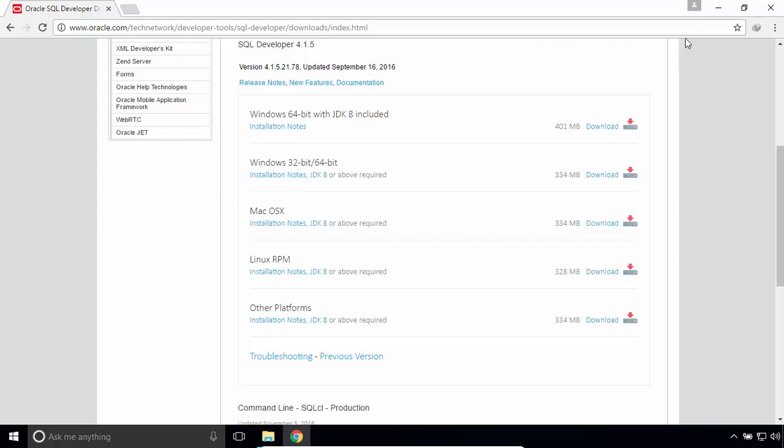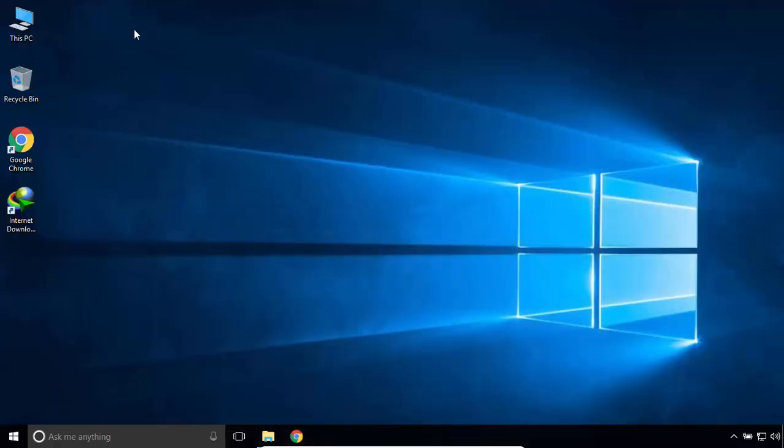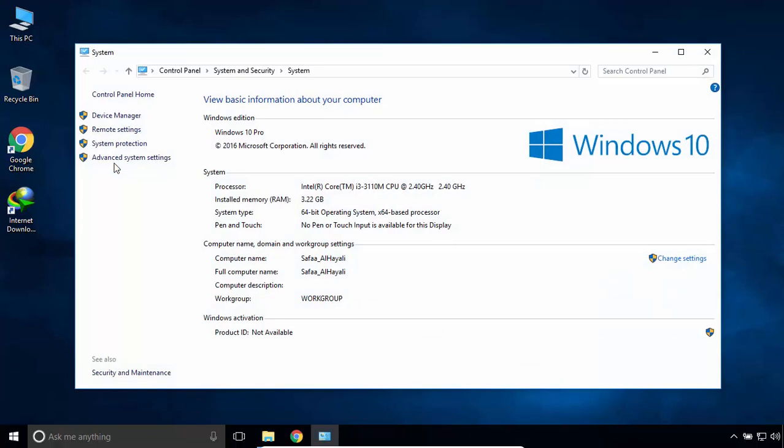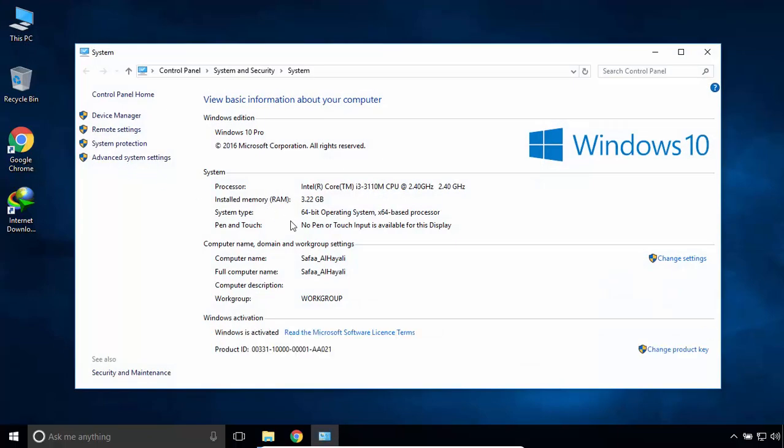It's quite simple. Right-click on the computer icon and select Properties. My system type is 64-bit.